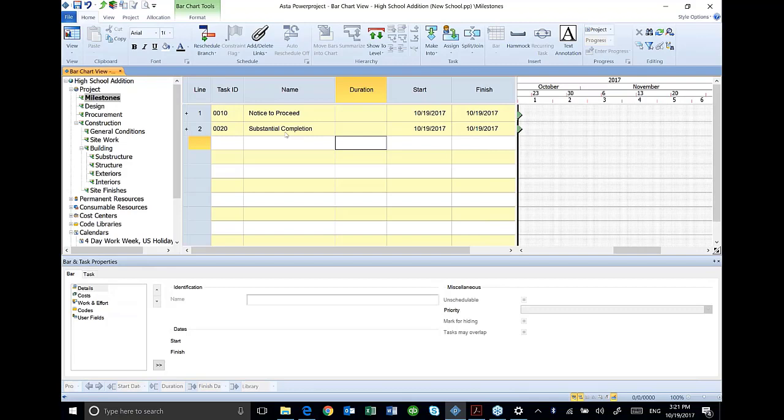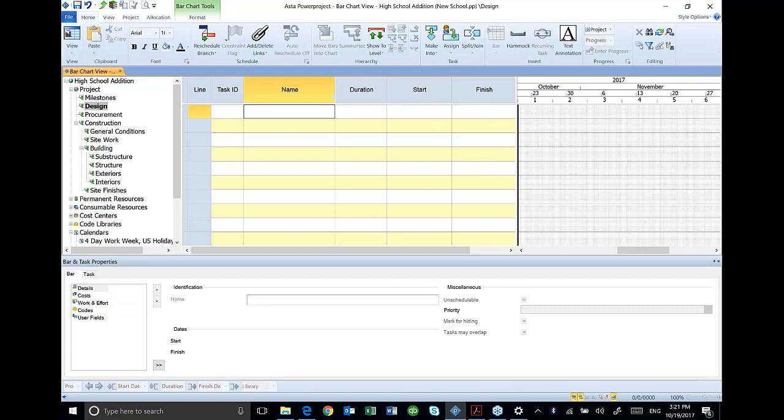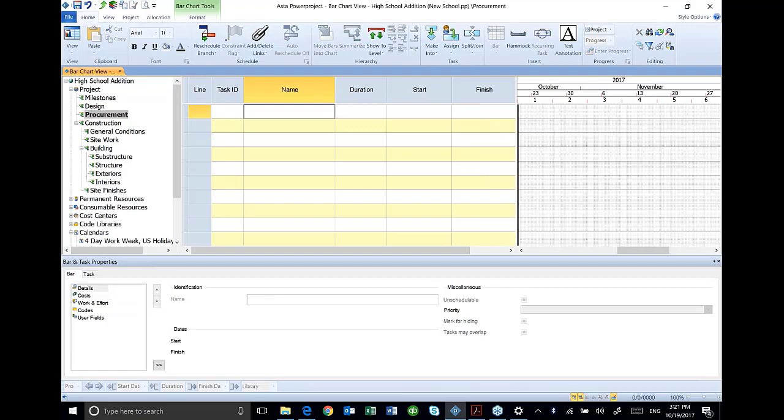You can see that under design, I'm going to go down here to design and add an activity for prepare final design. Here's my procurement. One of the nice features about this is it allows you to organize and enter your activities one group at a time.